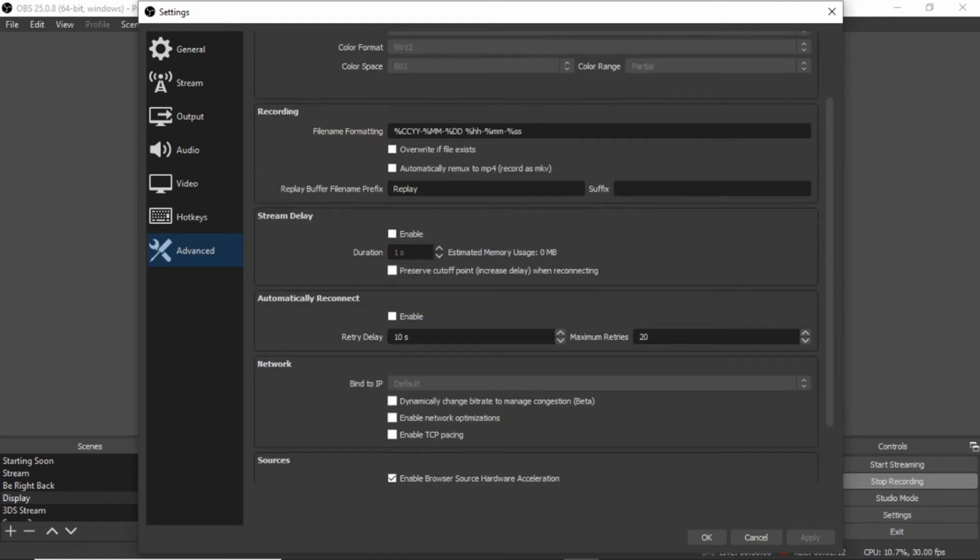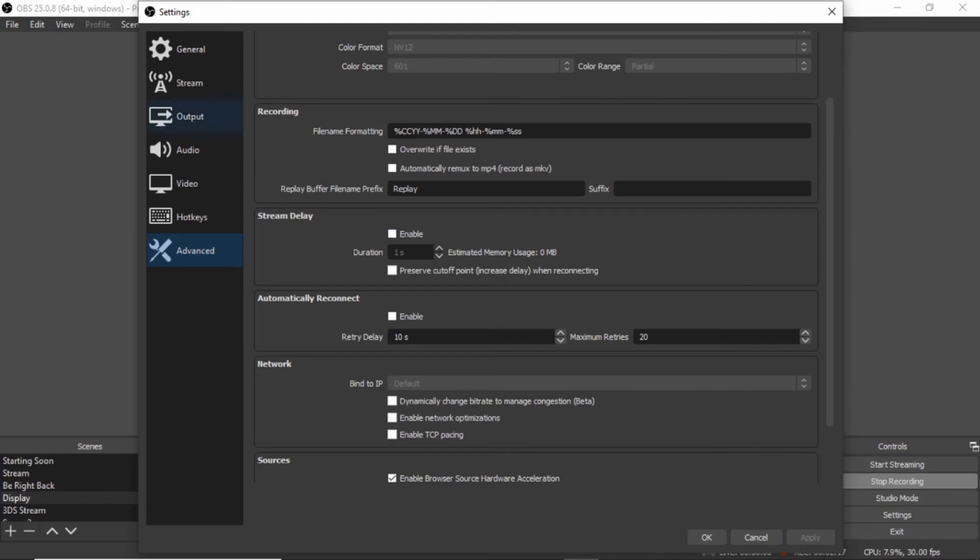We're just going to scroll down and make sure stream delay is disabled. That's it for the advanced settings.